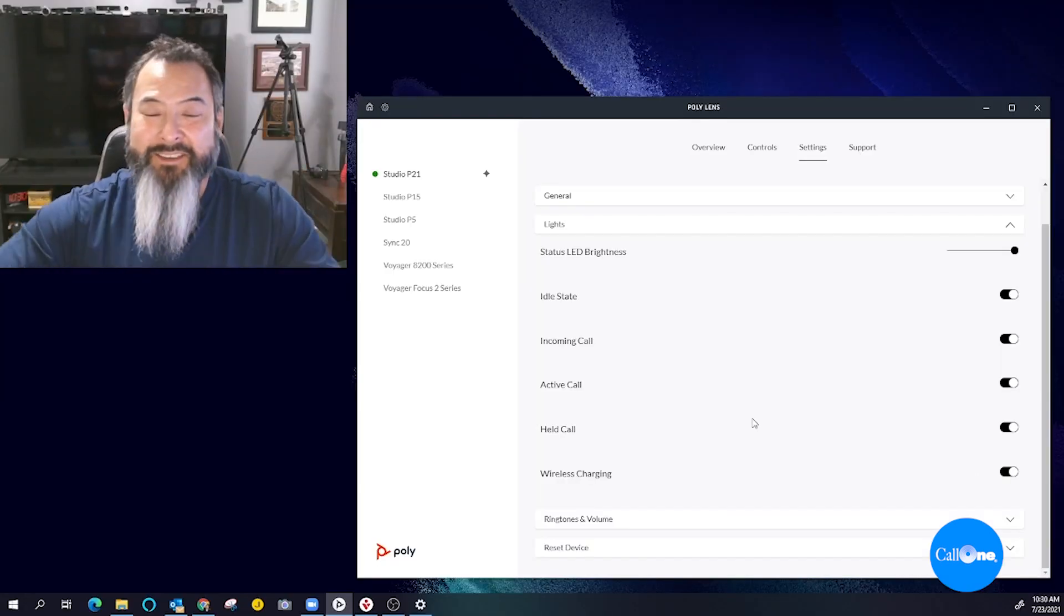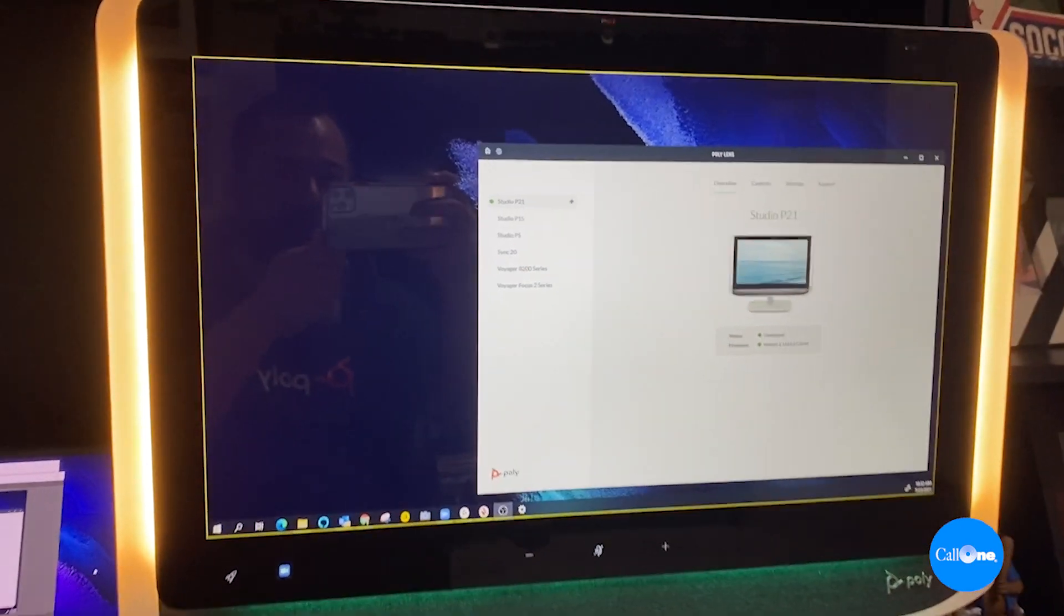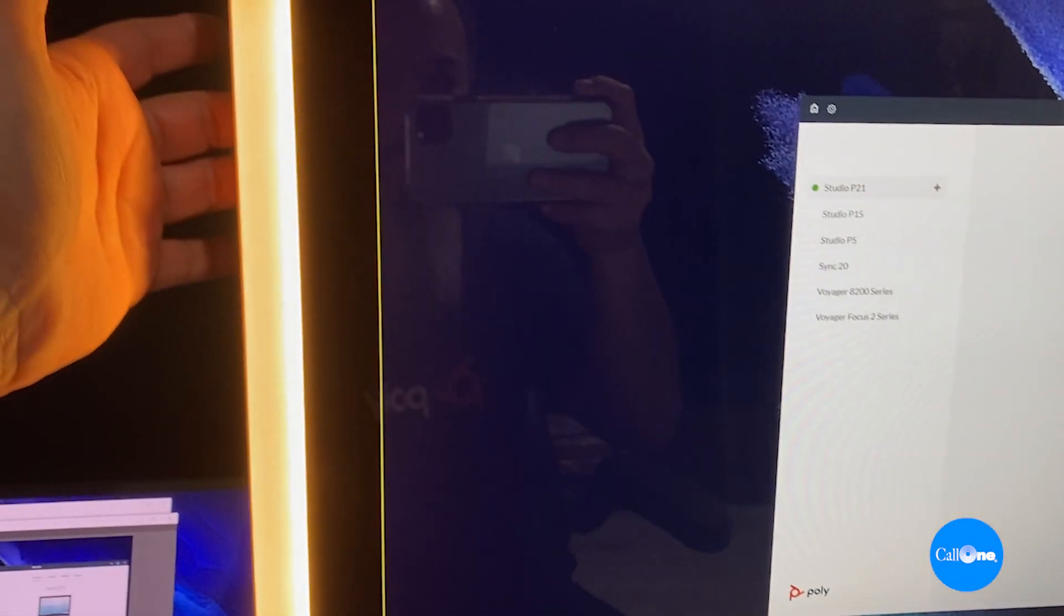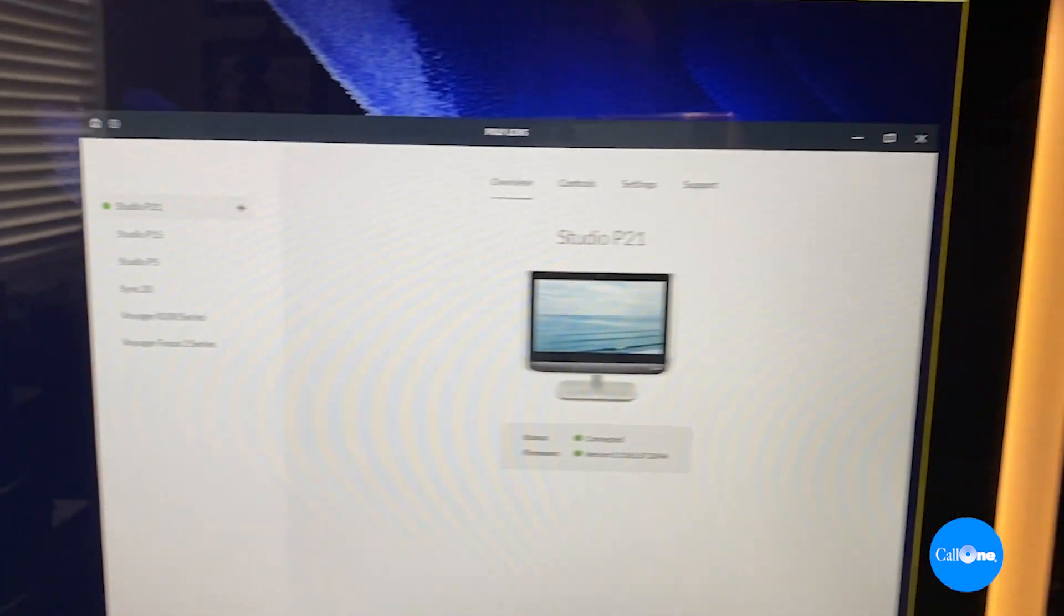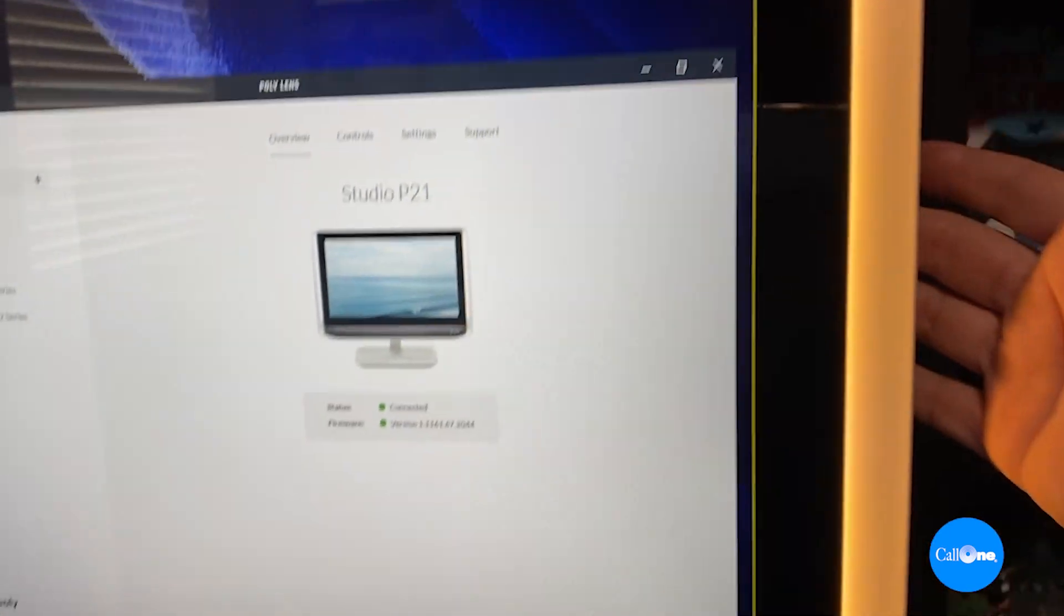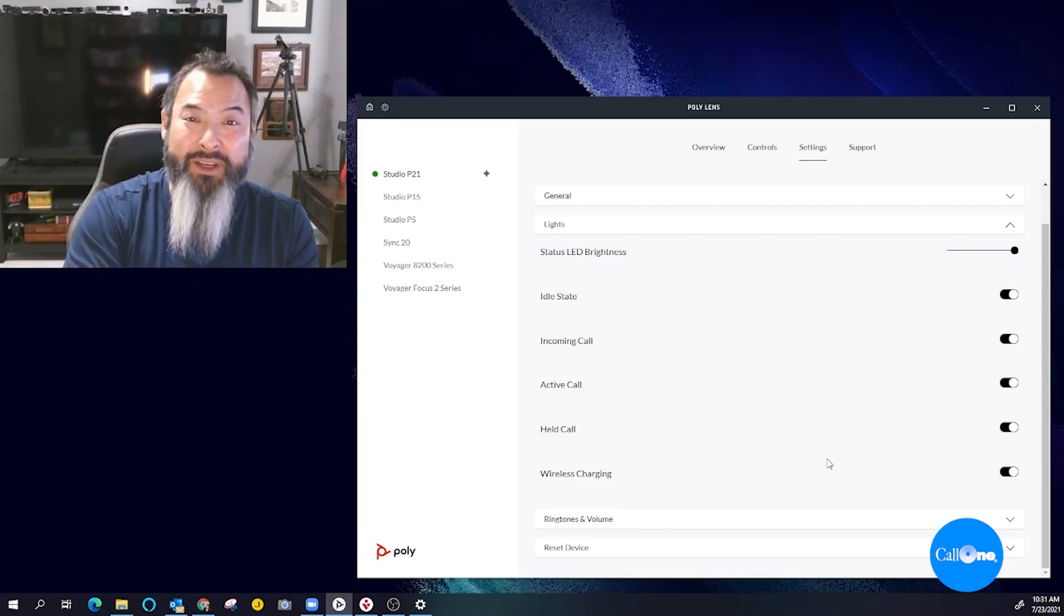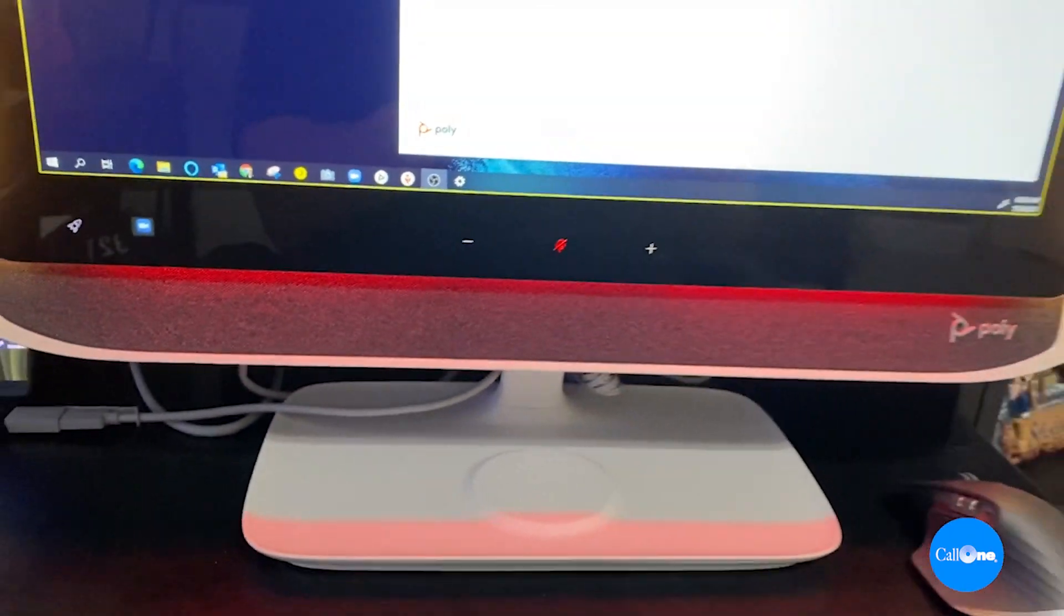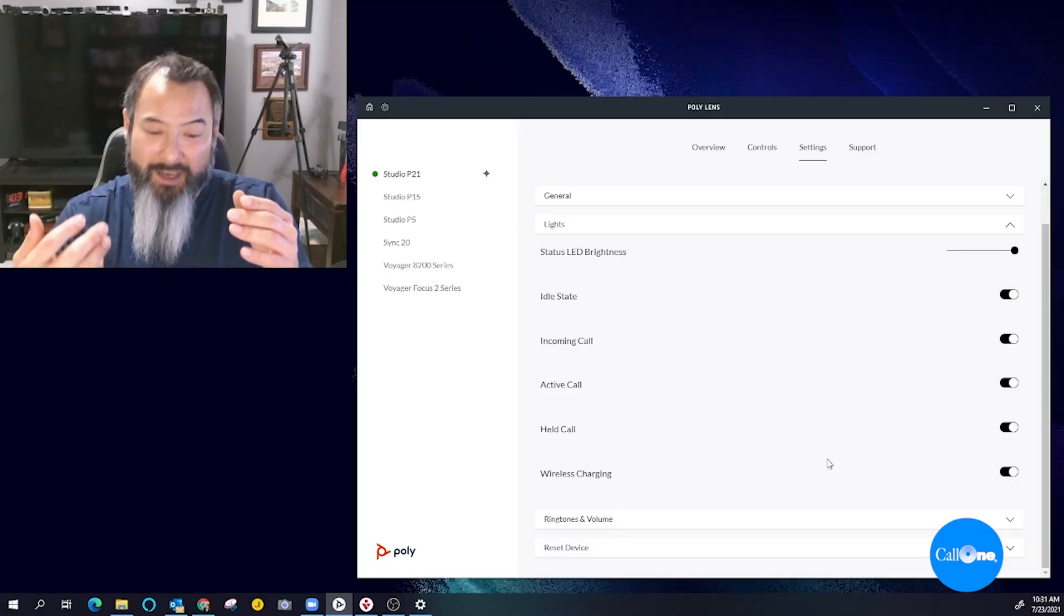You can adjust the lights to be as bright or dim as possible. However you want to have it set up: idle state, incoming call, active call, held call, wireless charging. And I do know that when you're muted, if you click the little mute button, it turns a little green light like under backlights to red. So that's kind of cool.